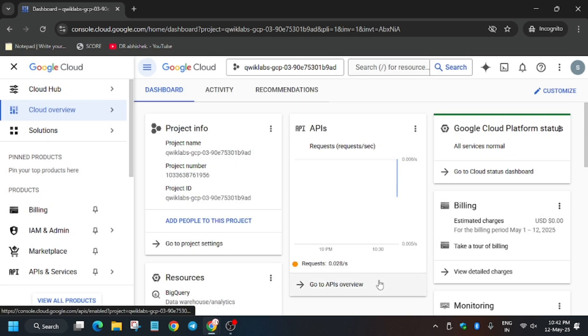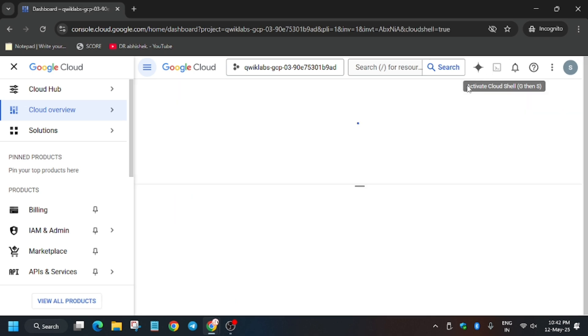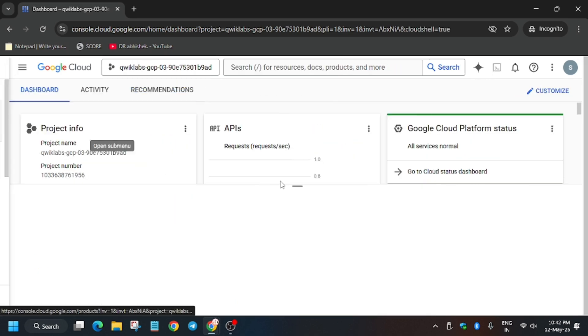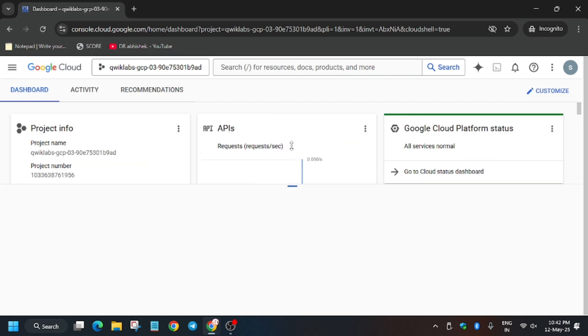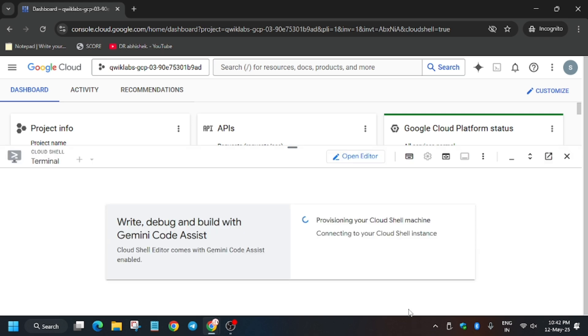Now you have to activate the cloud shell. For activating the cloud shell, click on this button. This button activates the cloud shell. Click on continue and then click on authorize.